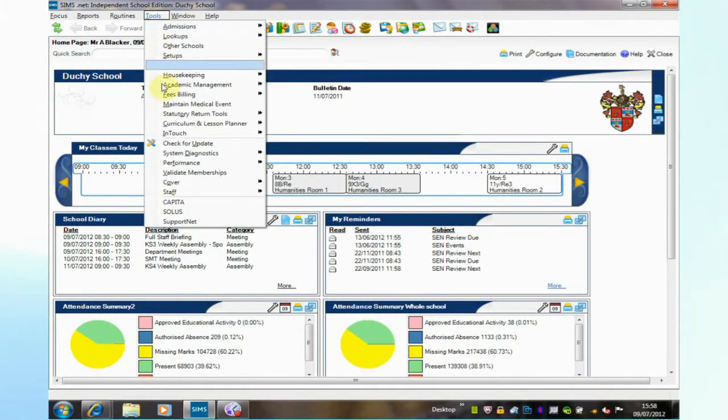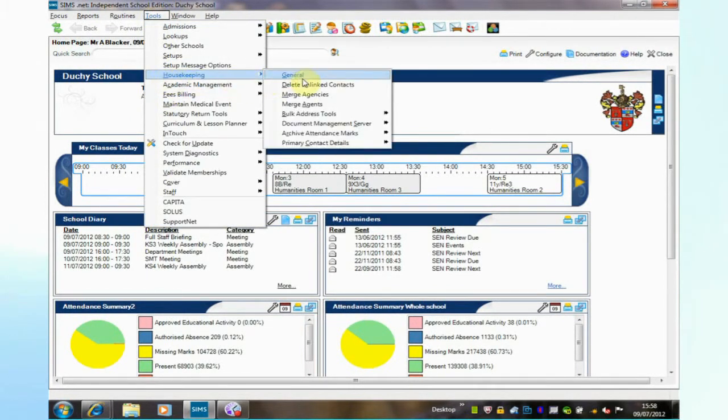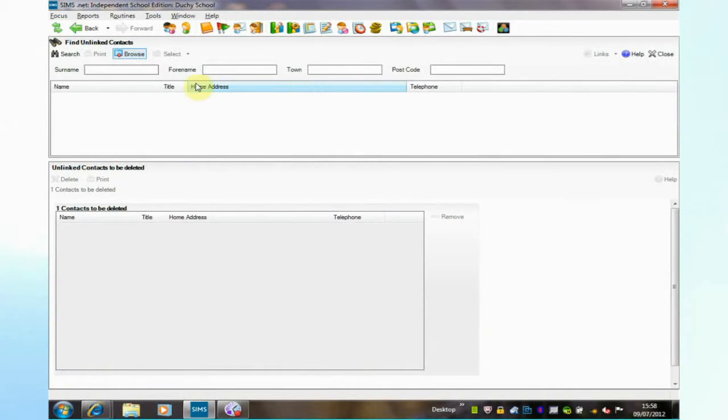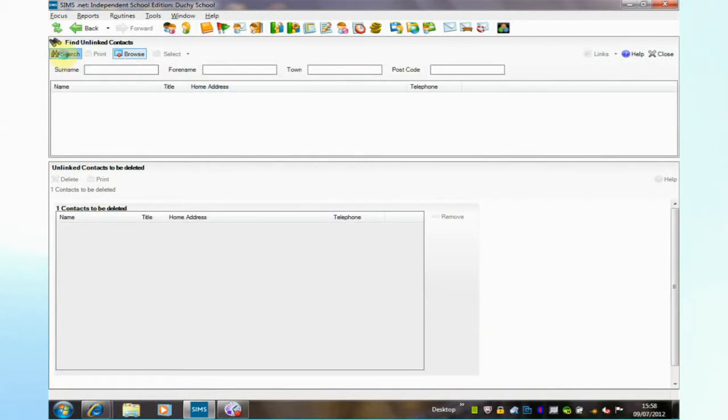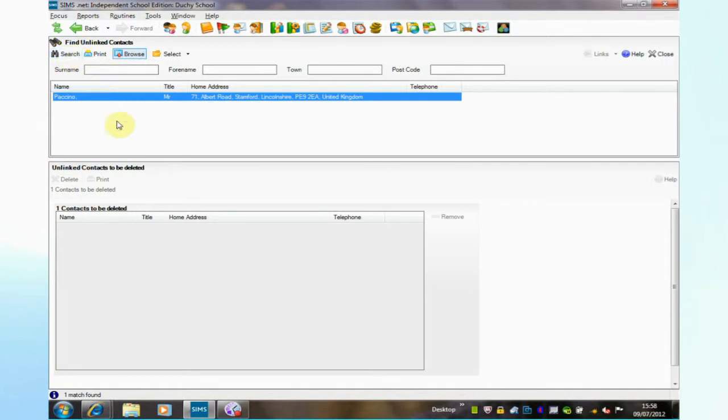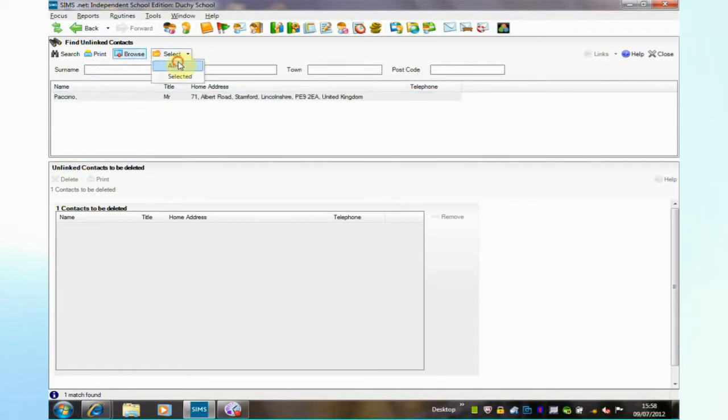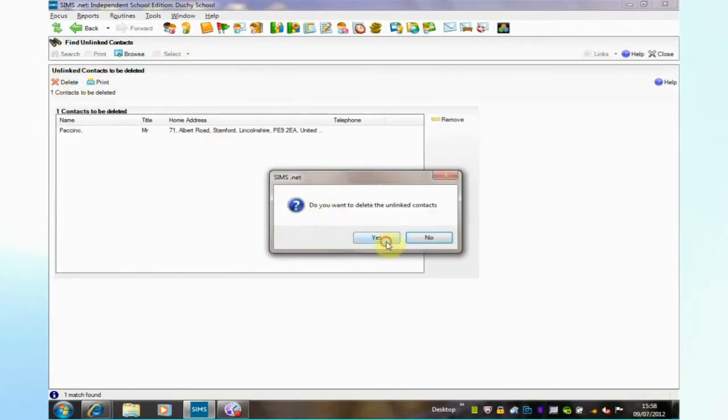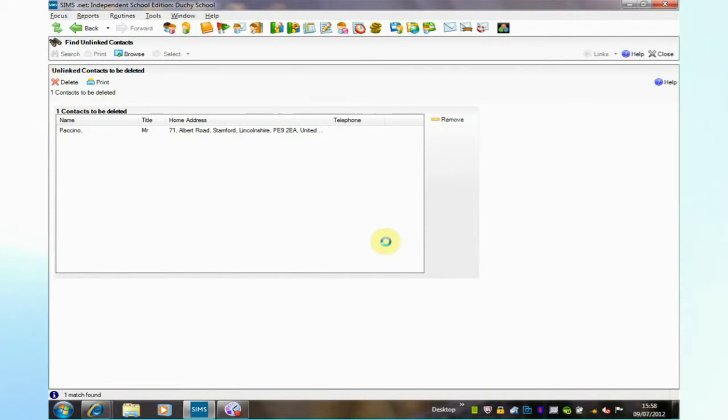Back into the housekeeping menu and we can look now at delete unlinked contacts. It's possible to have unlinked contacts by deleting duplicates from a student record. That way a contact then becomes unlinked to a student and will appear in this list. We can select and we can delete unlinked contacts from here.